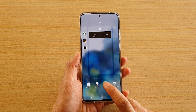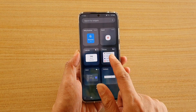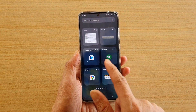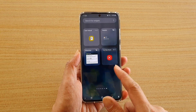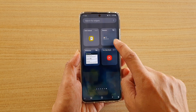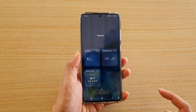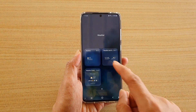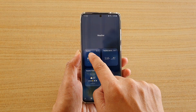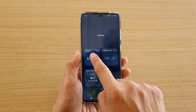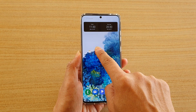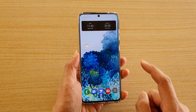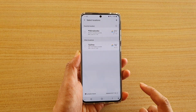Next, tap on widgets and then swipe across until we find the weather widget, then tap on it. Touch and hold the weather widget and drag it out onto your home screen.